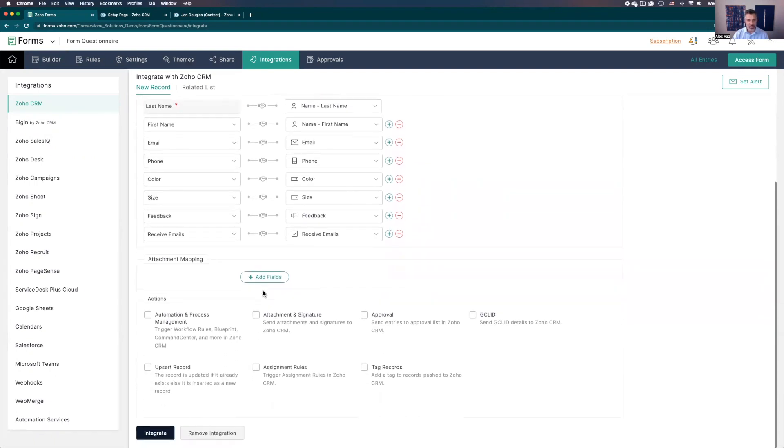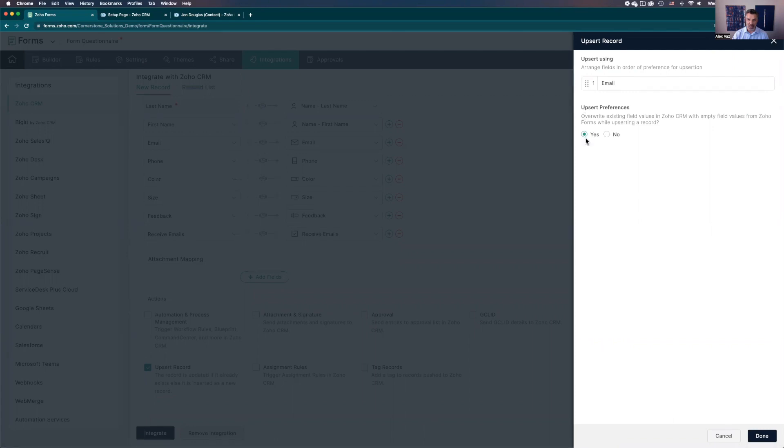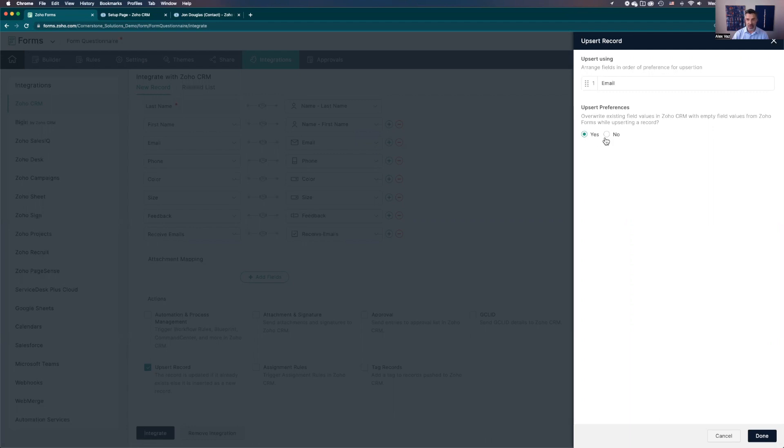One thing that I normally like to highlight on this section is about update record. It comes as select, which is basically to bring the data. Whatever data is coming from the form, you're going to go and update the record. But in these options, as default, it comes with yes selected. It means if it comes with a field that is empty and the person submits the form, it's going to go and erase the data on the CRM. It might be what you're looking for, but if you're not, that's a very important thing here. Make sure you choose no.